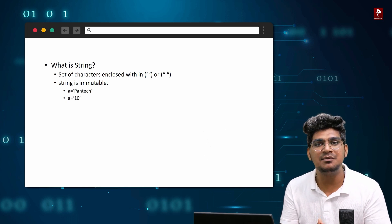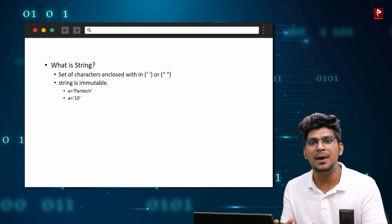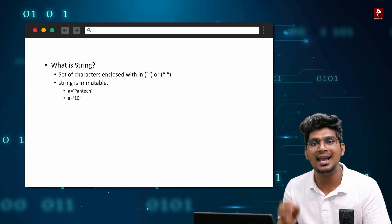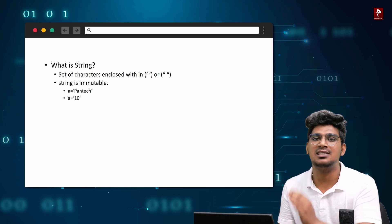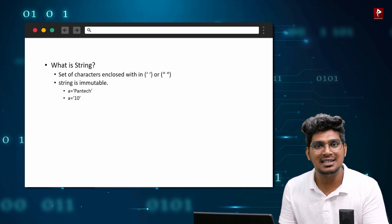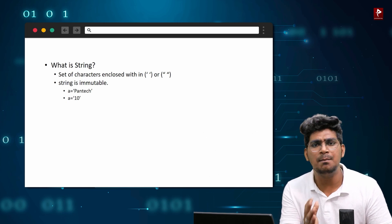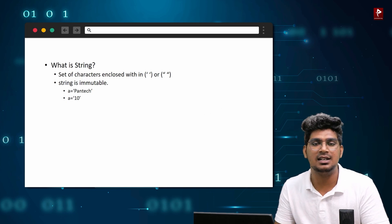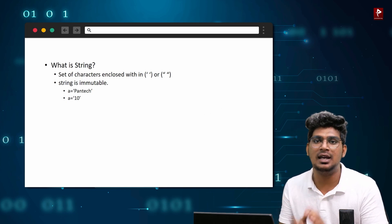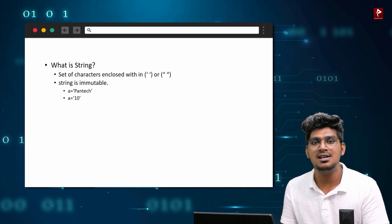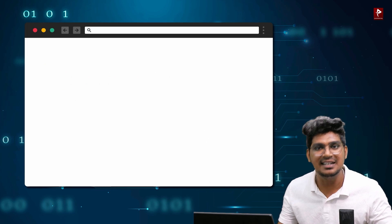For example, a = '10' — that is enclosed within single quotes. In this case, single quotes will be considered for all the characters and all the items. Normally, if you look at a number, it is integer, float, or complex. But if single quotes are enclosed, that will be considered as a string.